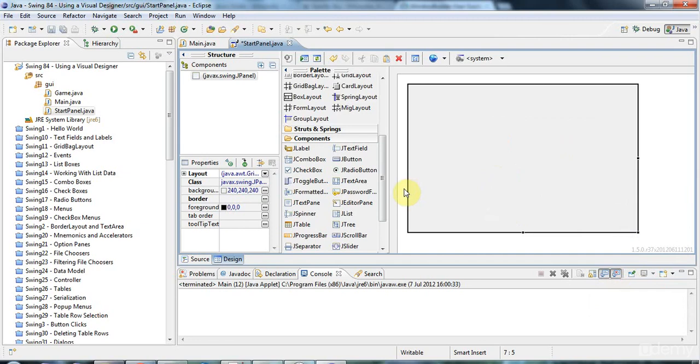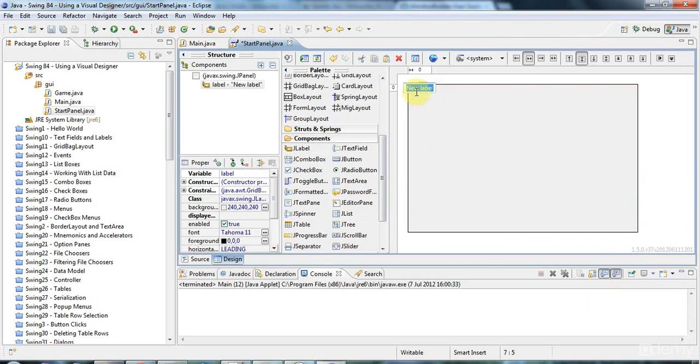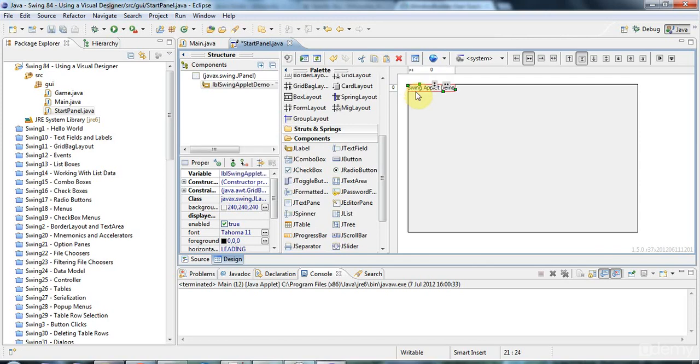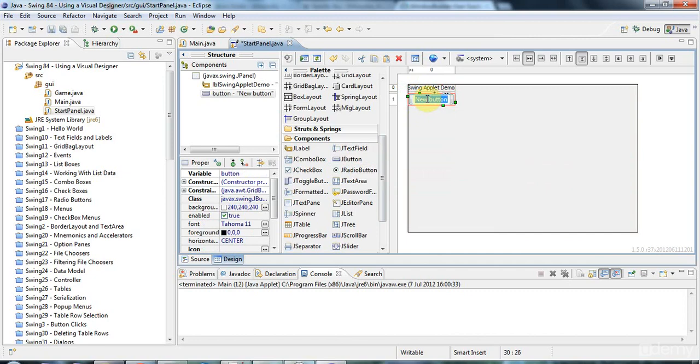And I'm going to put a label and a button on it. So, here are my components. I'm going to click Label and add that to the uppermost left-hand cell here. And I'll say Swing Applet Demo on this label. And I'm going to add a button as well. So, I'll click that and then click on the cell underneath here. And here I'll say New Simulation.